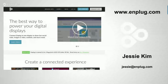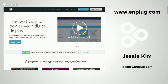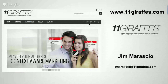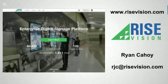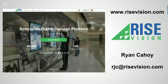Joining me today we've got a couple of panelists from the content management and software side of things. First, we have Jesse Kim from Nplug, a content management solution. Also joining us is Jim Maraccio from 11 Giraffes, likewise a SaaS-based content management solution, and we'll get their perspective on audience measurement. My name's Ryan Cahoy from Rise Vision — I'll moderate. Do have questions, feel free to throw those in.